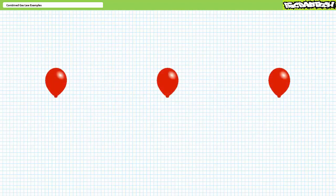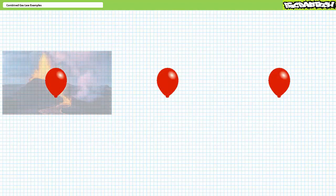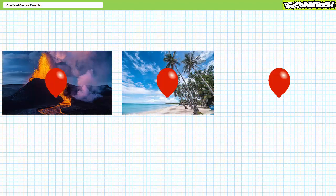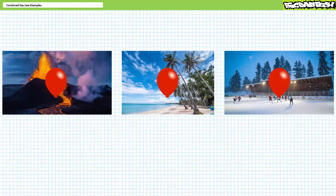Thought experiment two: at sea level, three identical balloons are again filled with one standard cubic foot of air and placed in three different locations, all at sea level — one hovering over an active volcano, one on a 68-degree Fahrenheit beach, and another in an open-sided Minnesota hockey rink midwinter. How will temperature affect the volume of the balloons? Note that pressure is being kept constant in all three scenarios.